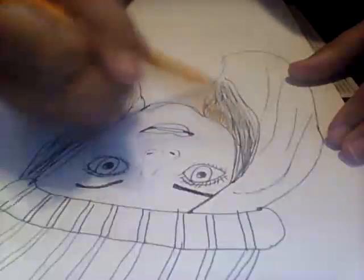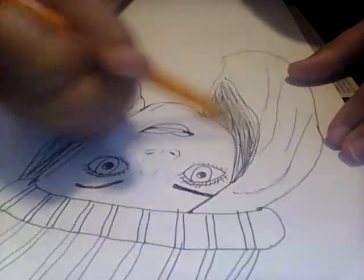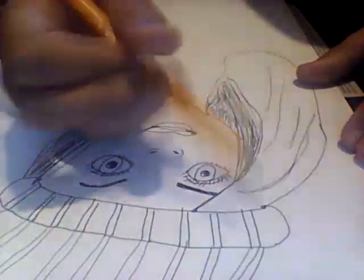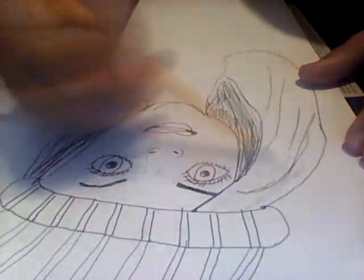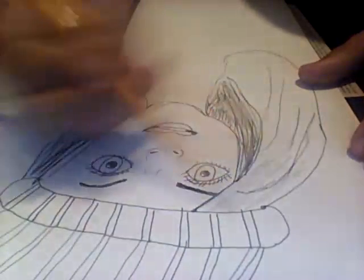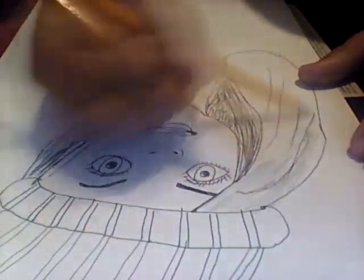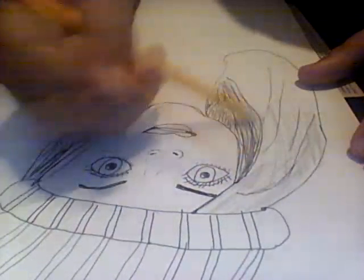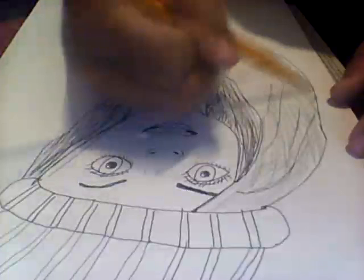Got a pencil, guys. You might need this as well. So we're going to color this in like this.